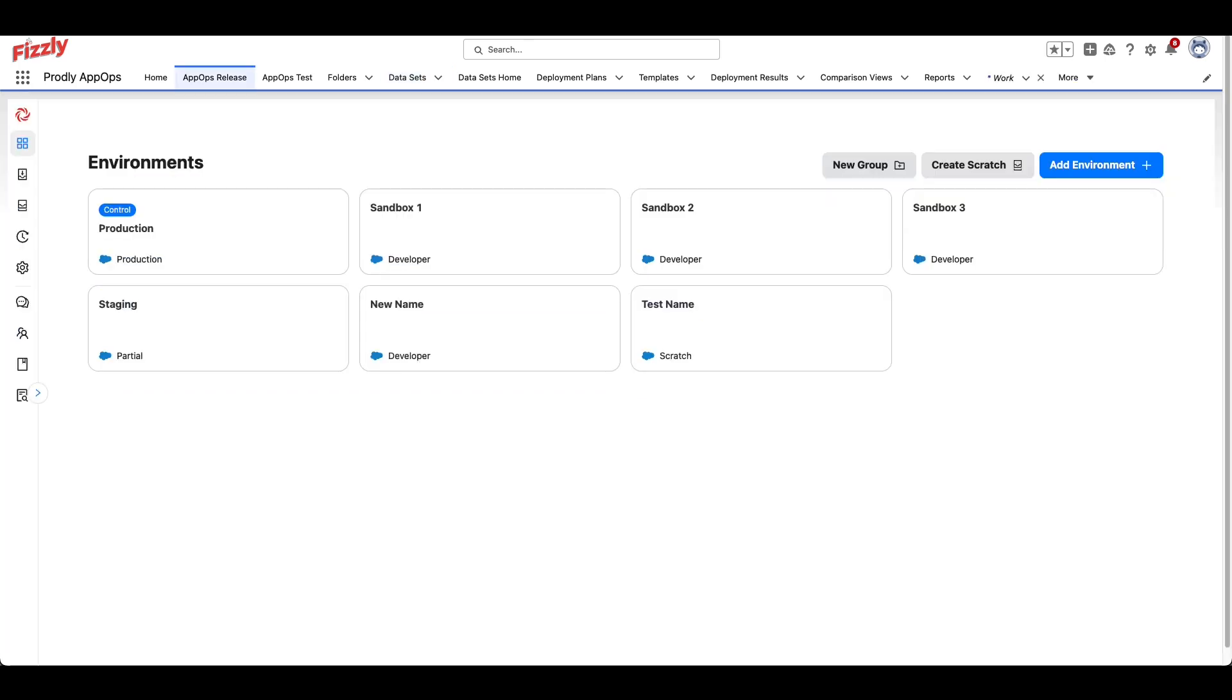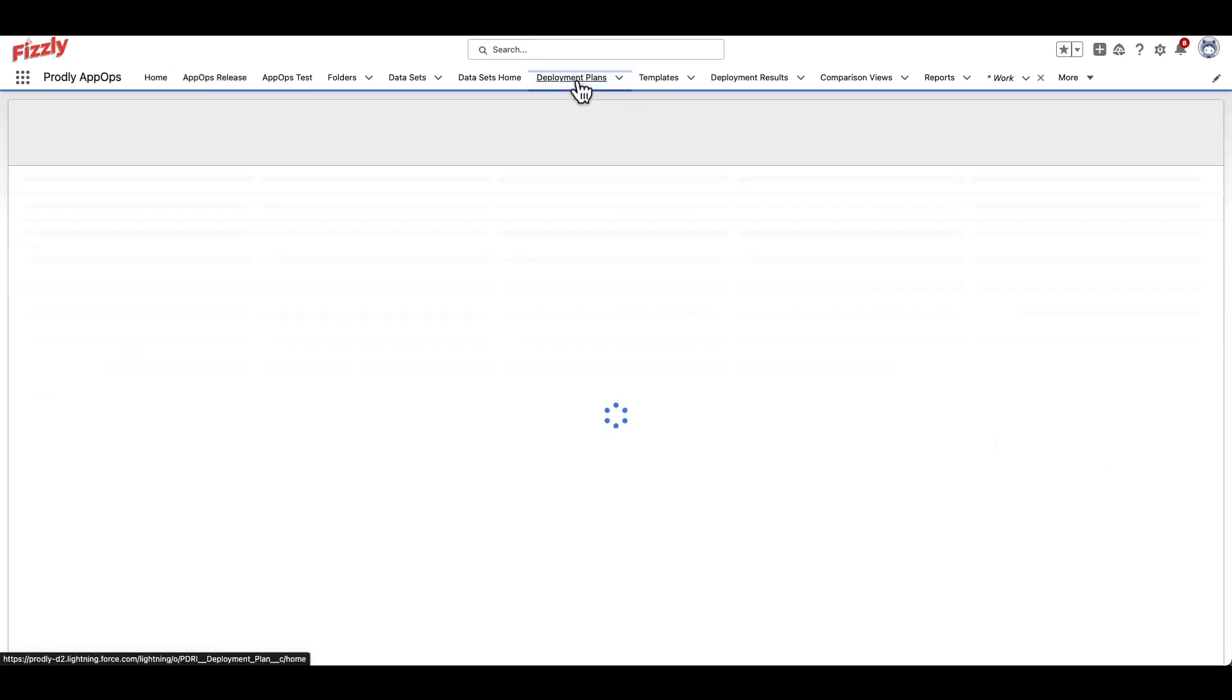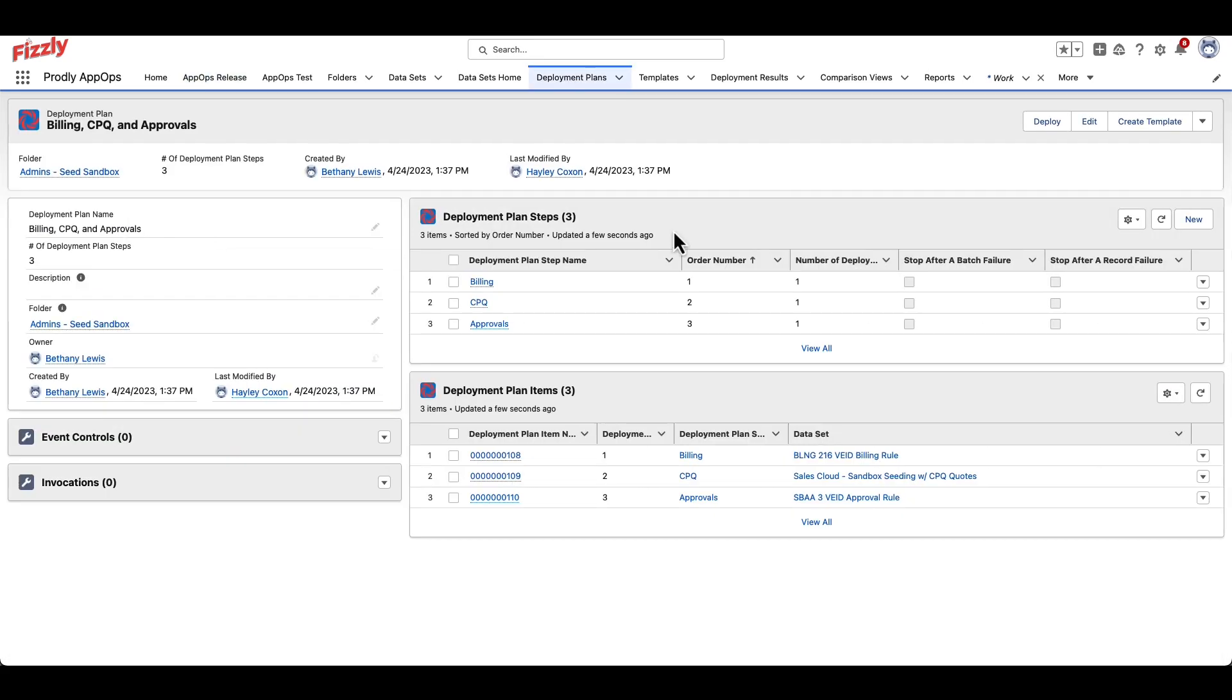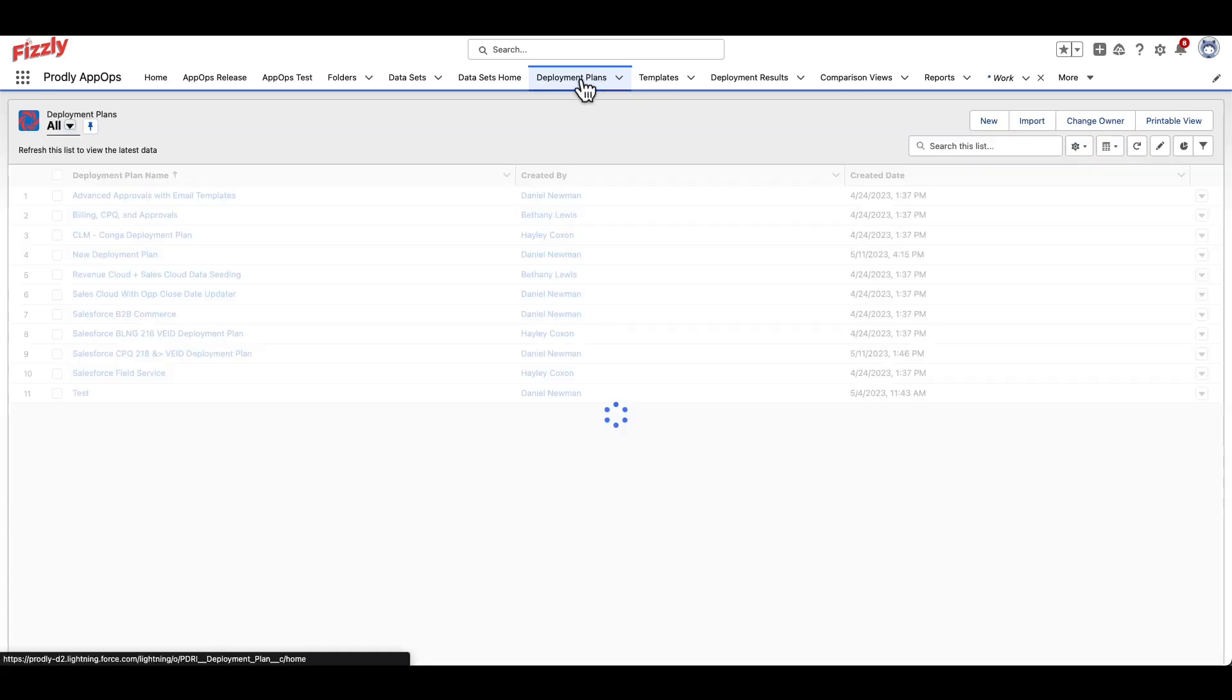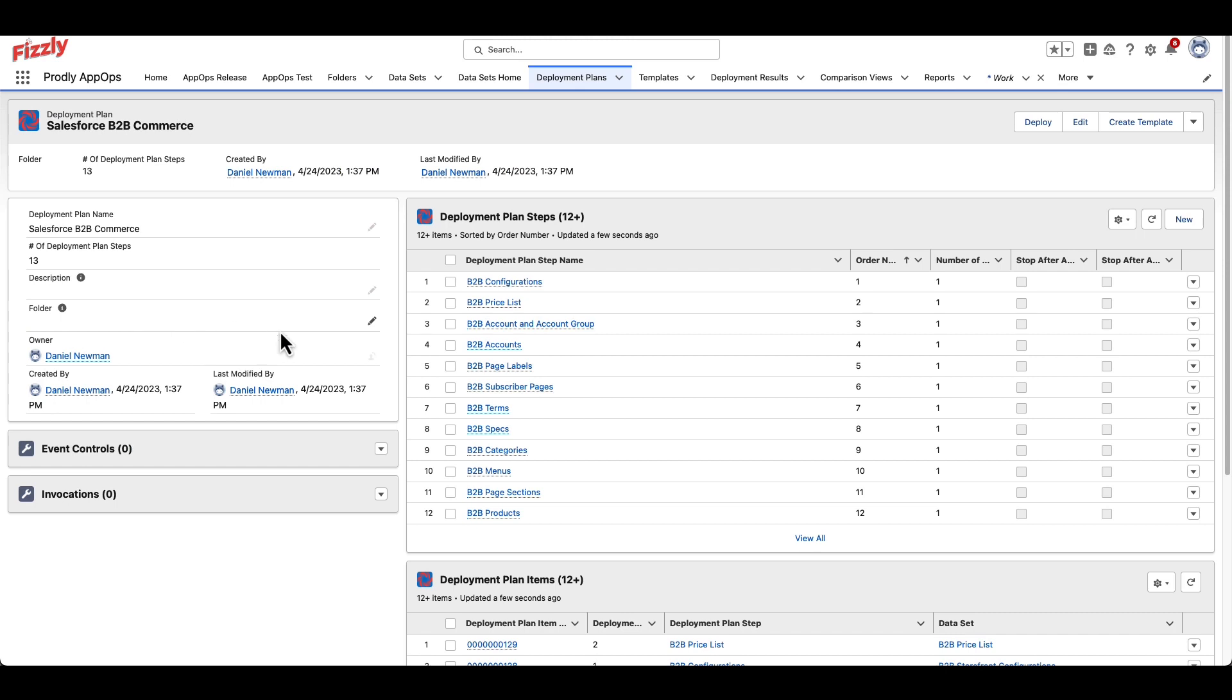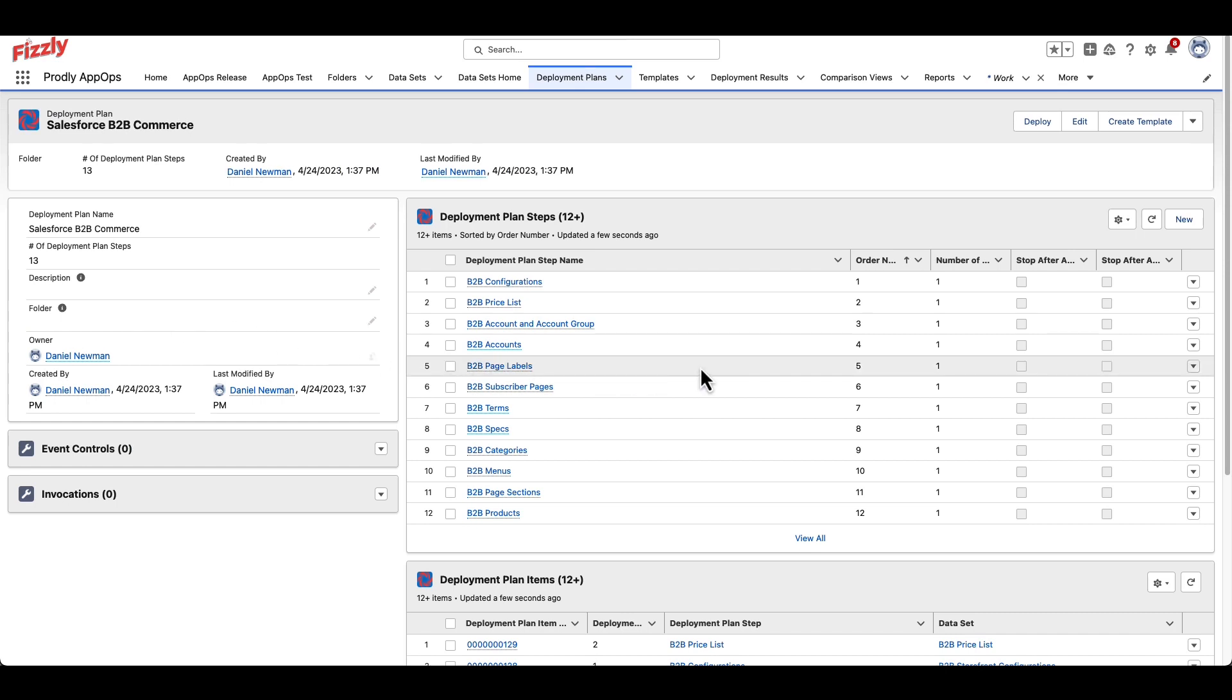Now that we've covered datasets, let's discuss deployment plans. A deployment plan is used when there is a need to process multiple datasets in a single Prodly deployment. A good example of this is Salesforce CPQ, as many of its objects are fragmented within the Salesforce schema.